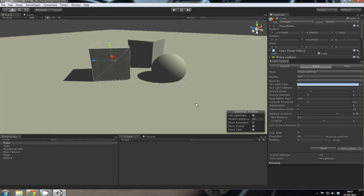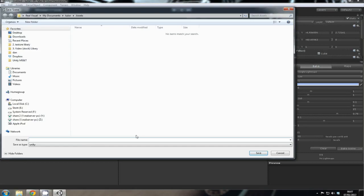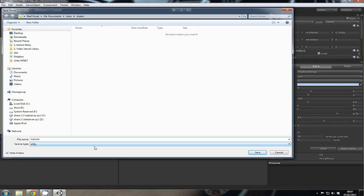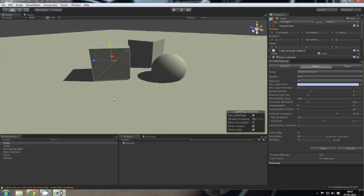So we just save the scene, give it a name, just call it tutorial. And you can see down in the bottom right that it's calculating the light maps.